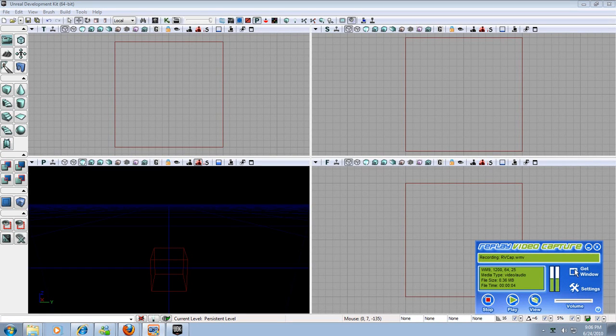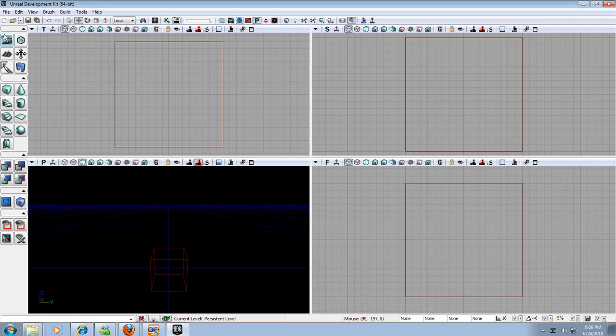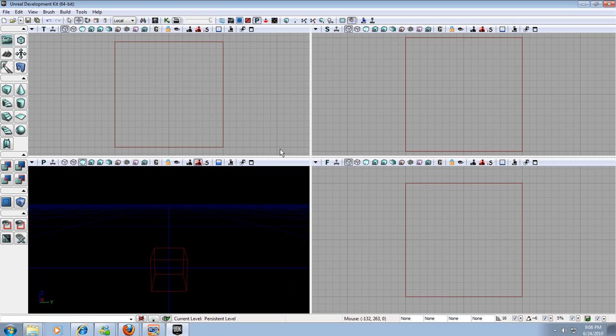Hey guys, Nick Stocker with Demonic Procedures here. We're going to be doing a UDK tutorial with the Unreal Development Kit. We're going to go over the very basics, such as moving around the different viewports and making a small room. So let's jump right into this.